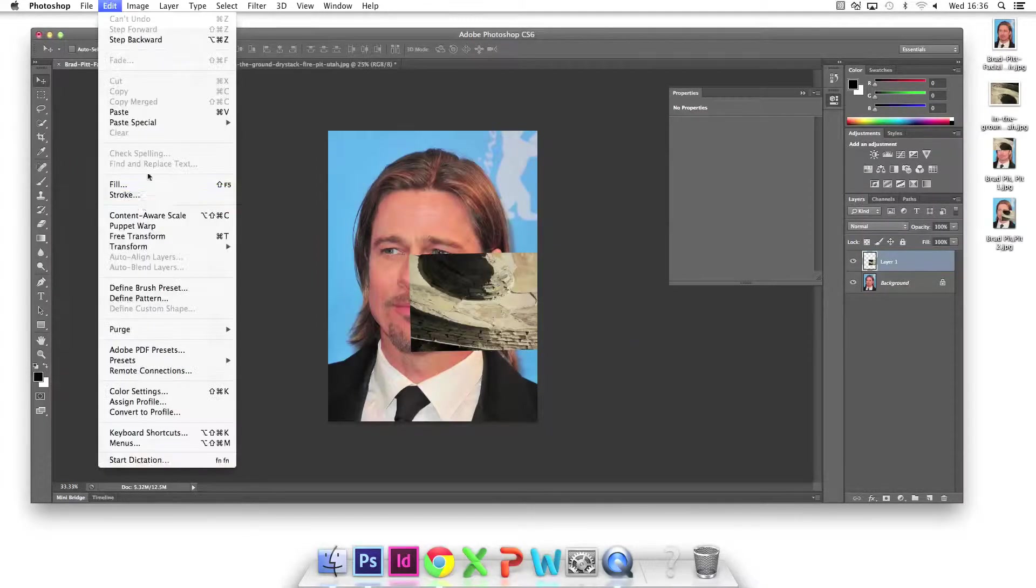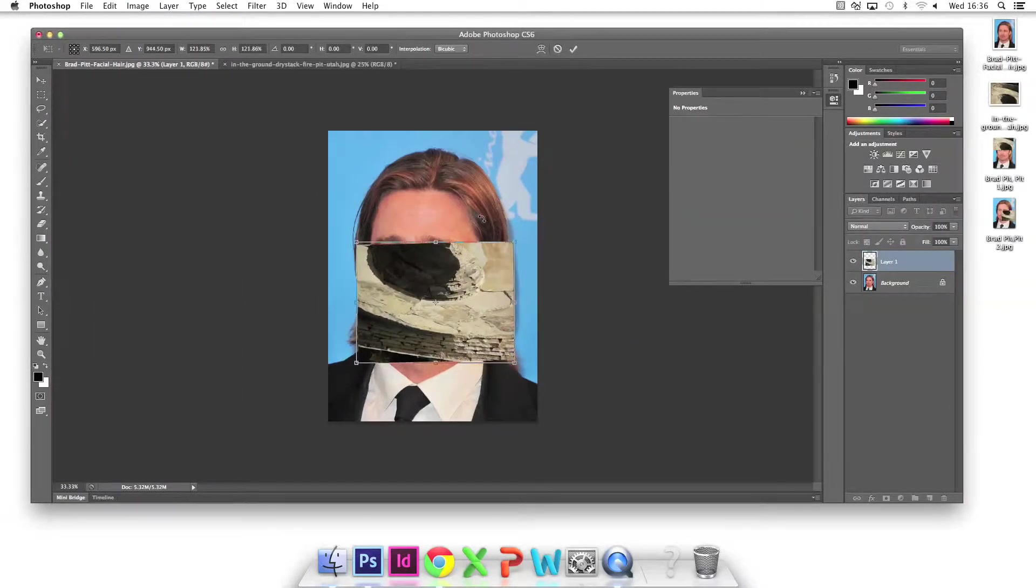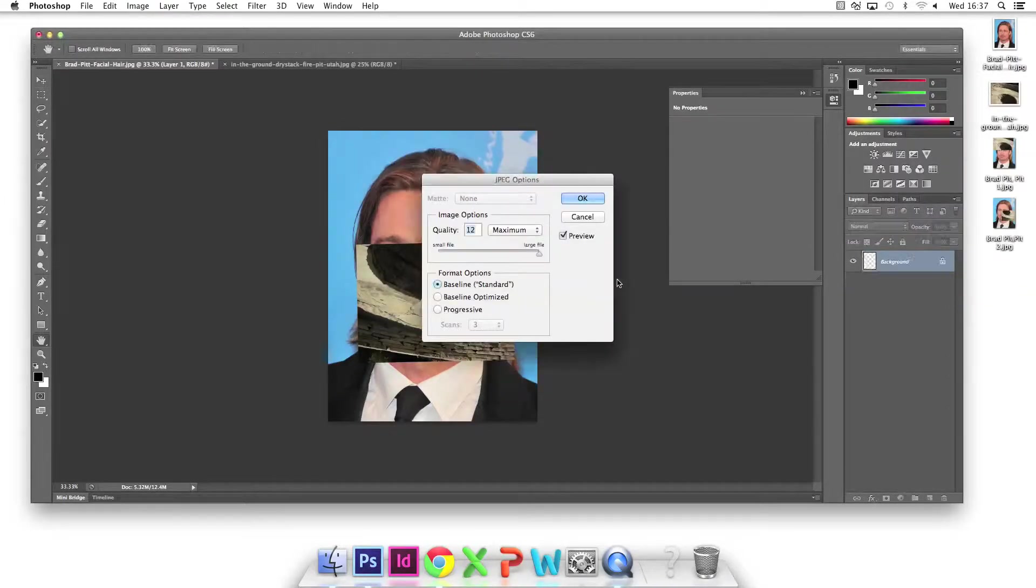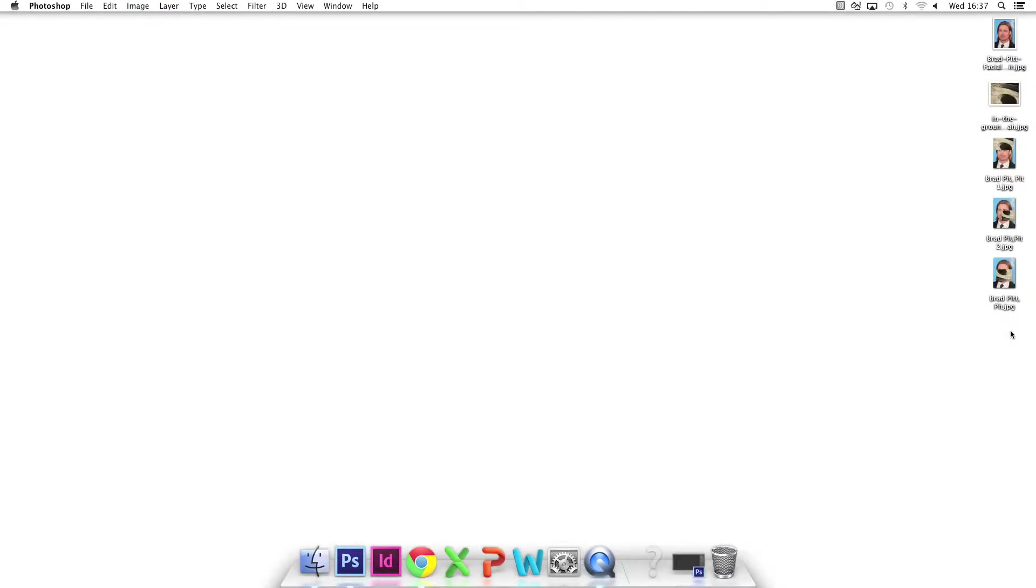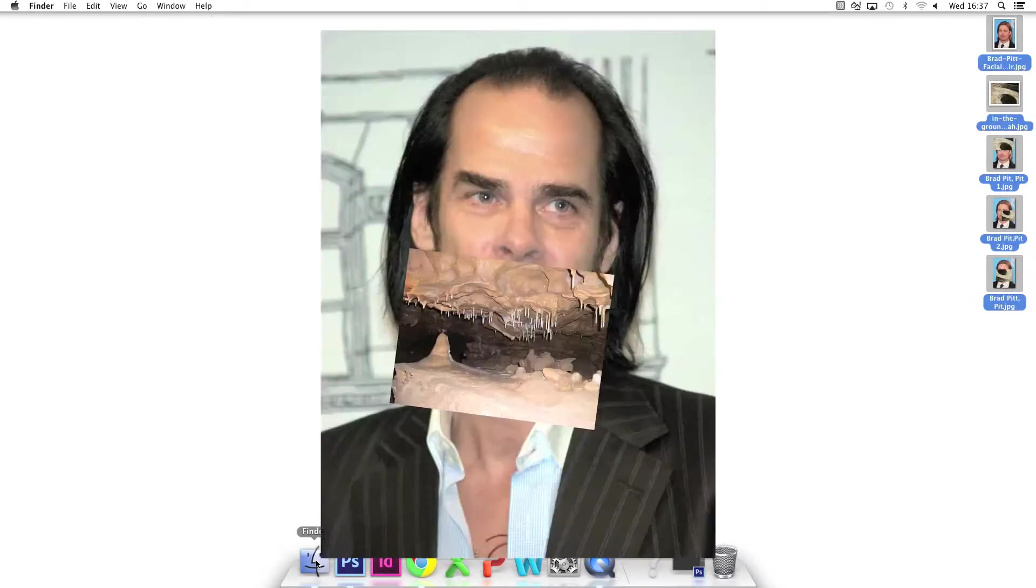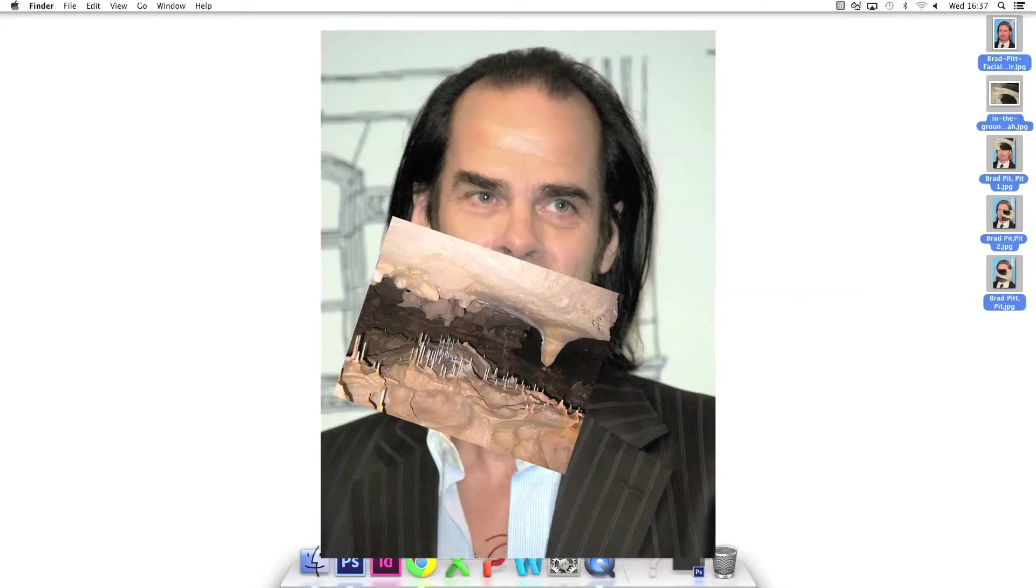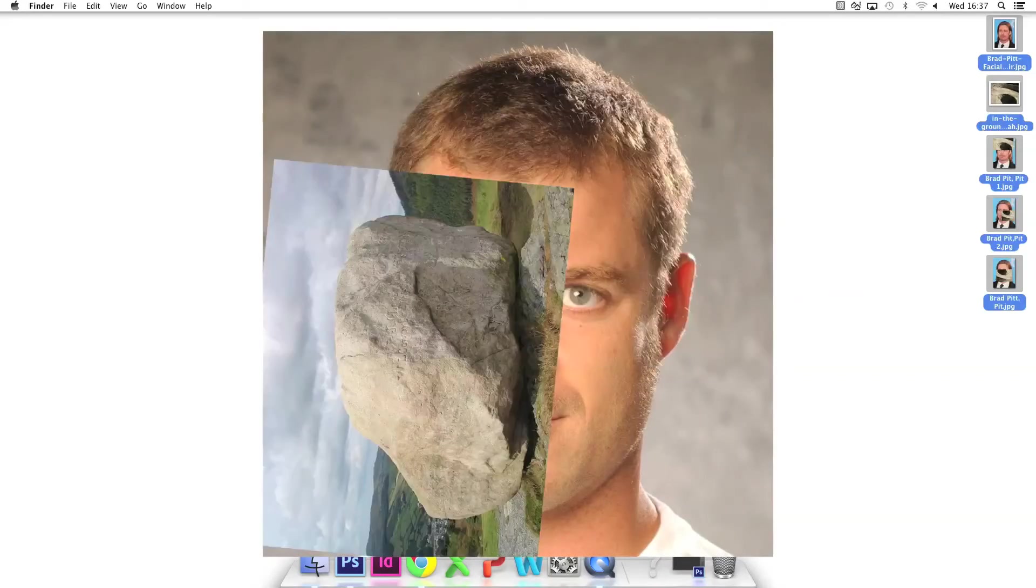I free transform and manipulate the image again and save my third variation. You can do your own landscape portrait collages using other images. Here are three variations of cave and Nick Cave, and stone and Matte Stone.